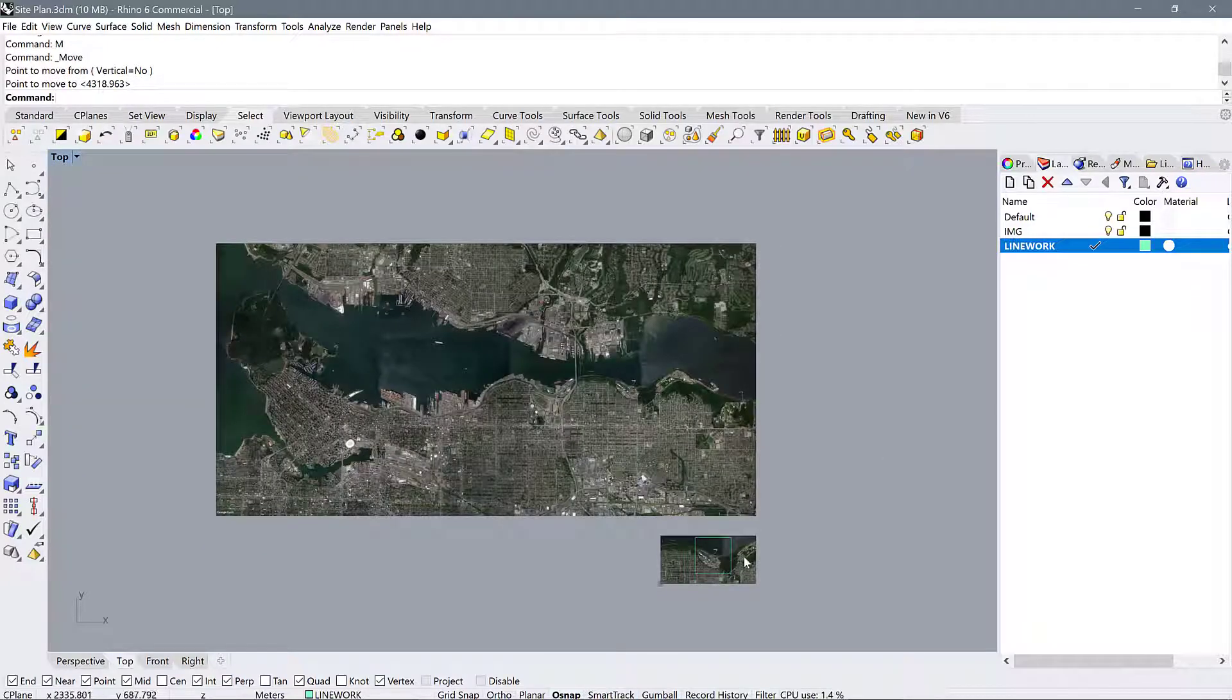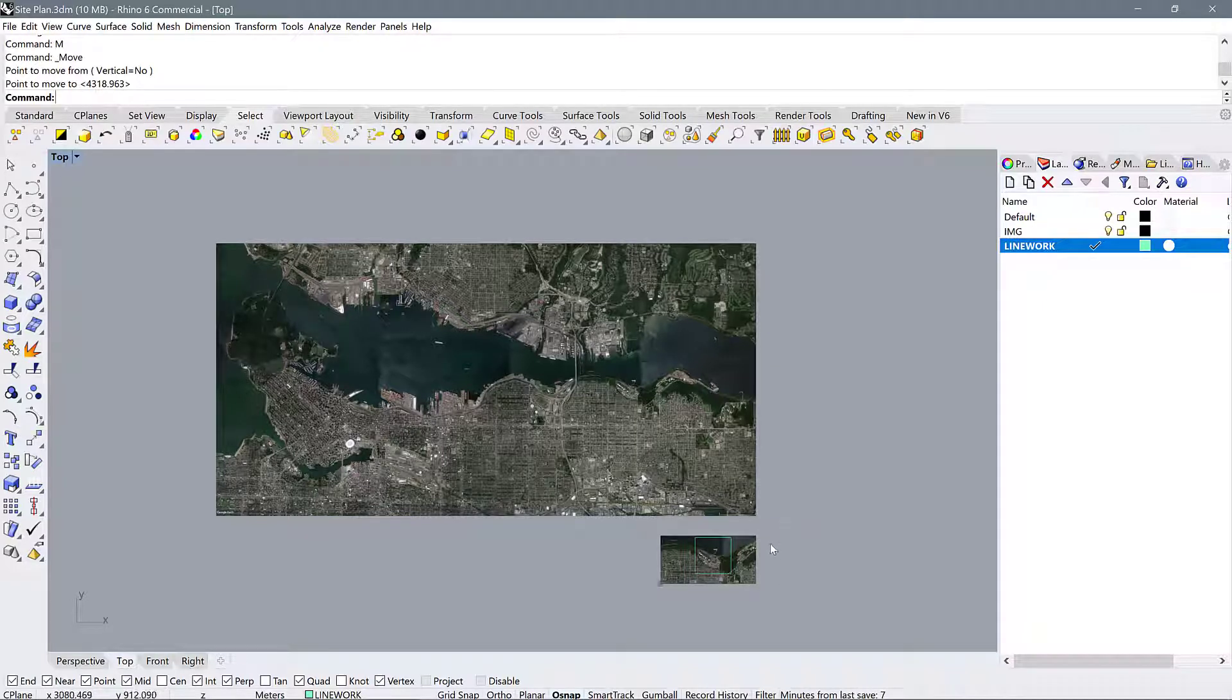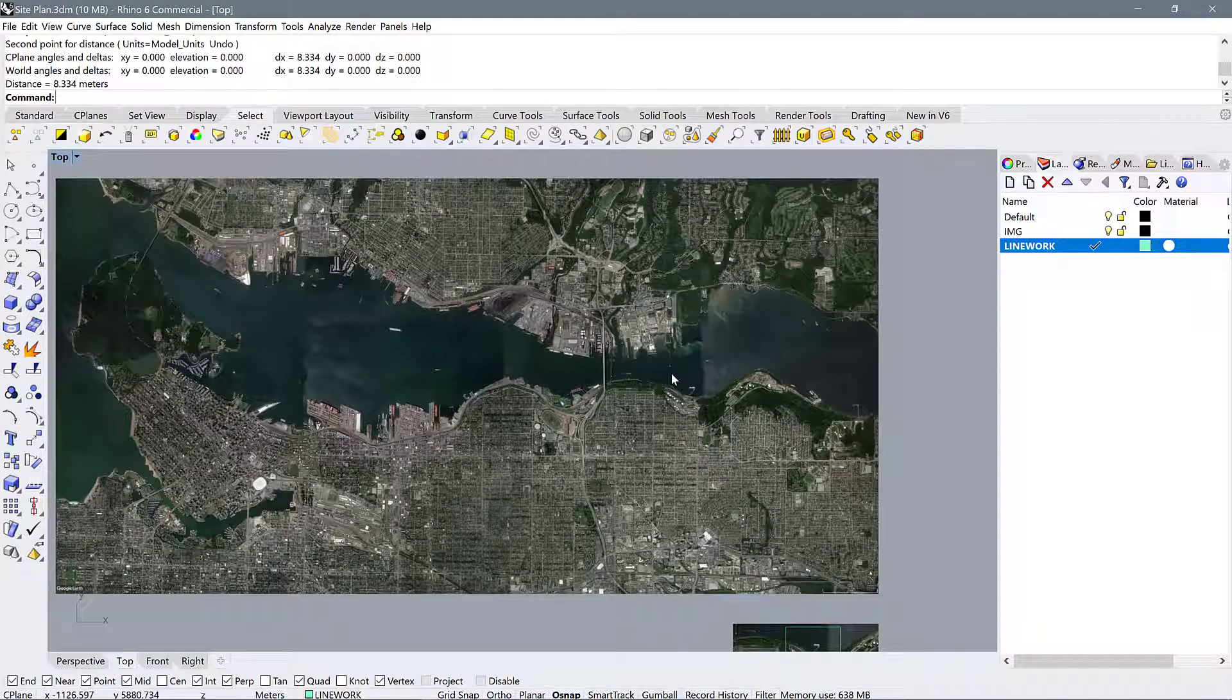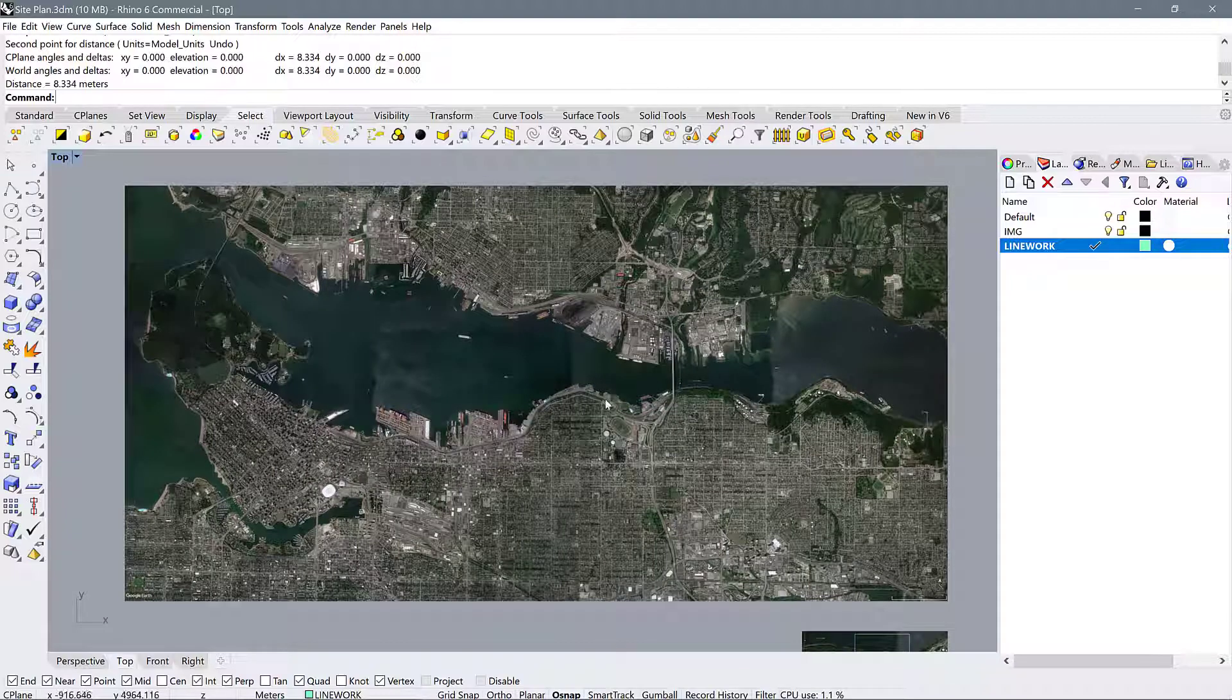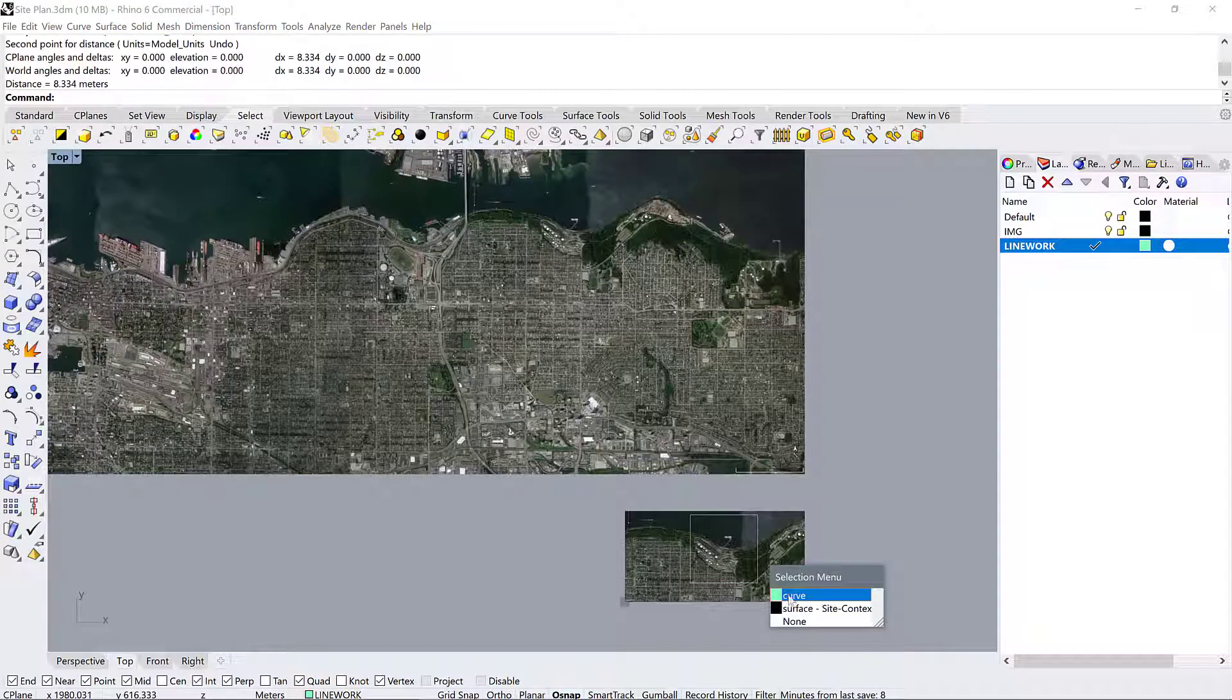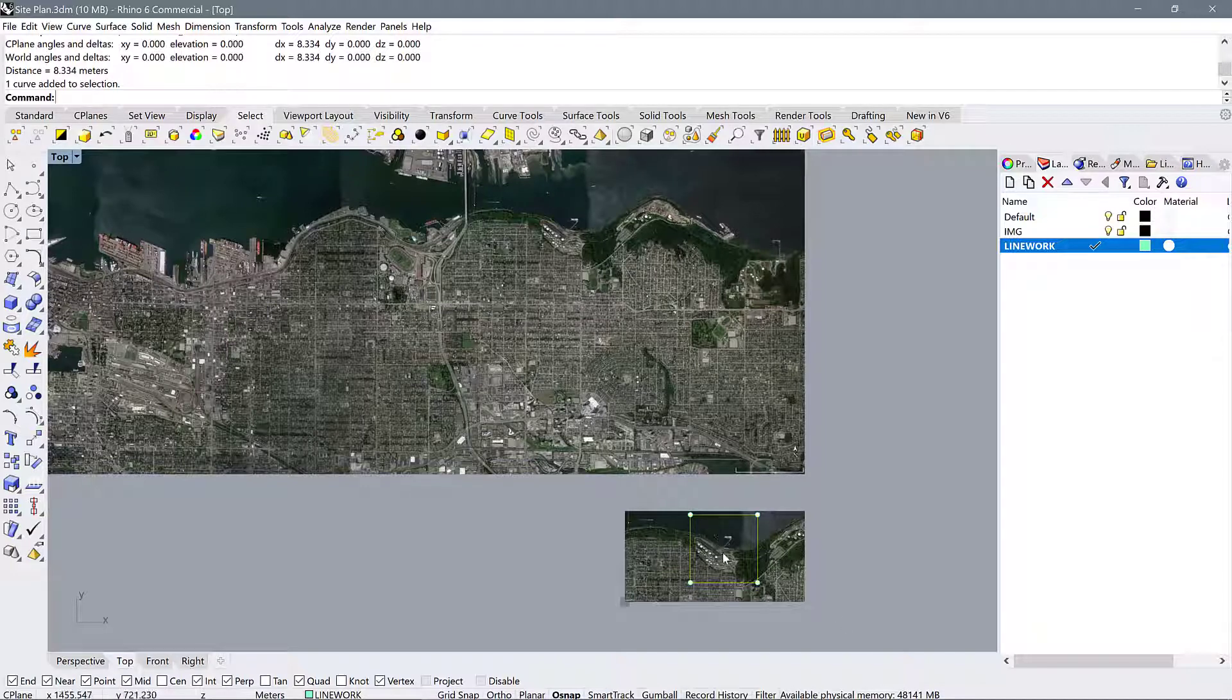In case you're having issues conceptually understanding what we have just done, Rhino is displaying these maps in real size. When we look at this, we're seeing a one-to-one representation of the city of Vancouver. What that means is basically that this box, which is 1000 meters by 1000 meters, can be simply copied and pasted onto this map and it will be the exact same size.